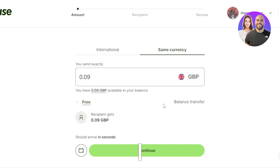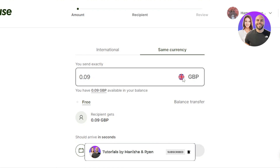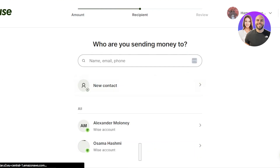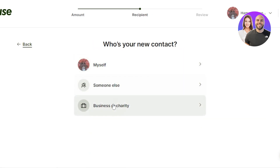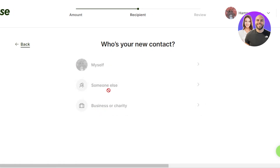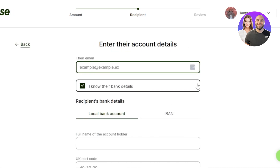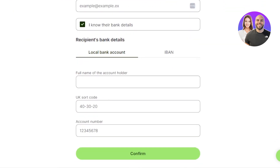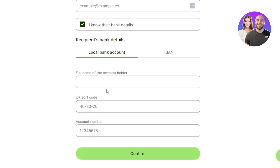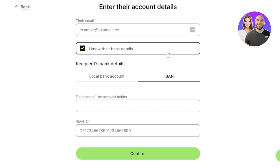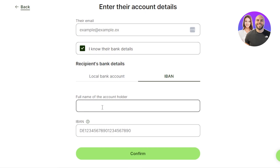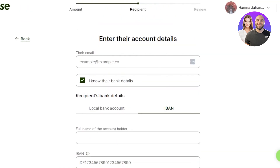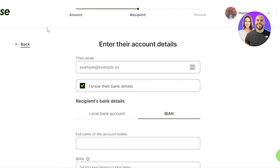Next, you add the recipient's information. You can select myself, someone else, a business, or a charity — I'll go with someone else. You can optionally enter their email address. Select their local bank, enter the account holder's name, and depending on the destination country you'll need to add the relevant code and account number. For UK accounts, you add the sort code and account number. You can also use an IBAN, then click continue.